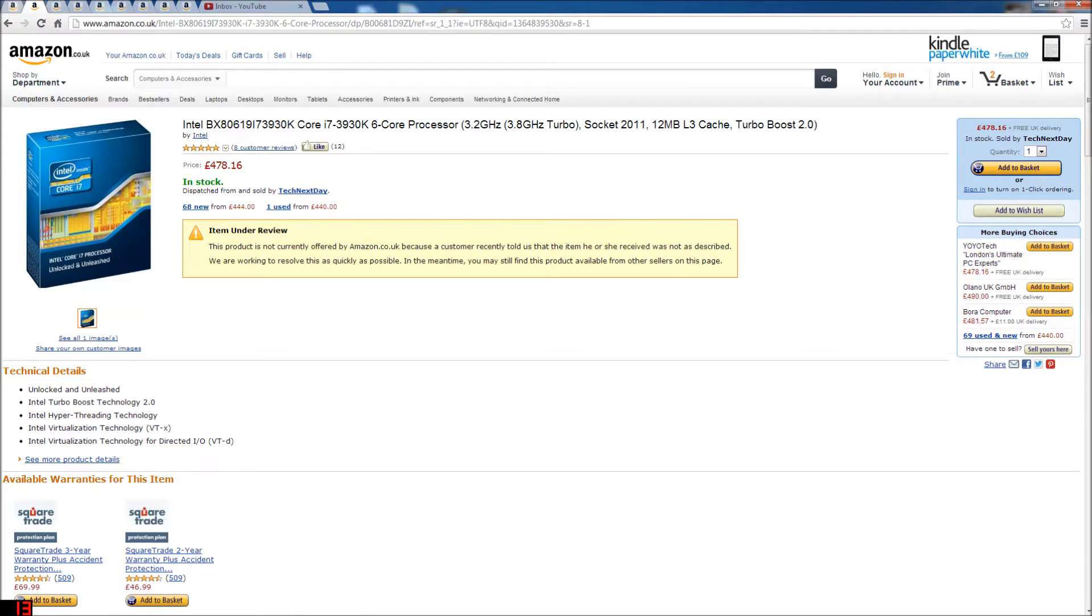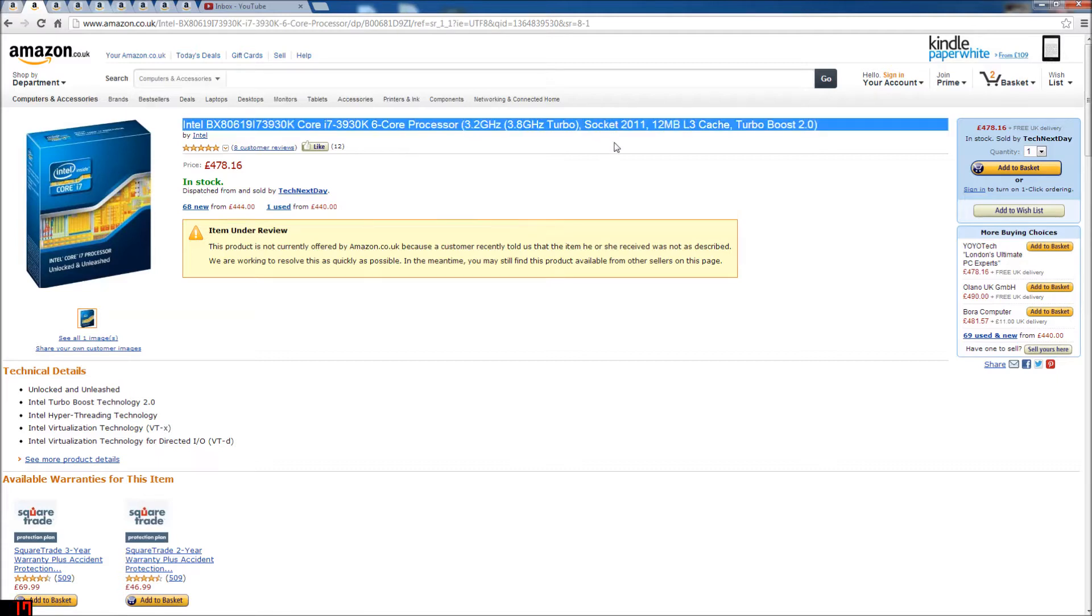The processor is an Intel BX80619 LZ3930K, Core i5 3930K 6.5 processor. It's 3.2 GHz, it's factory overclocked by Turbo Boost to 3.8. It's an unlocked processor, so I believe you can overclock it. It's socket 2011.